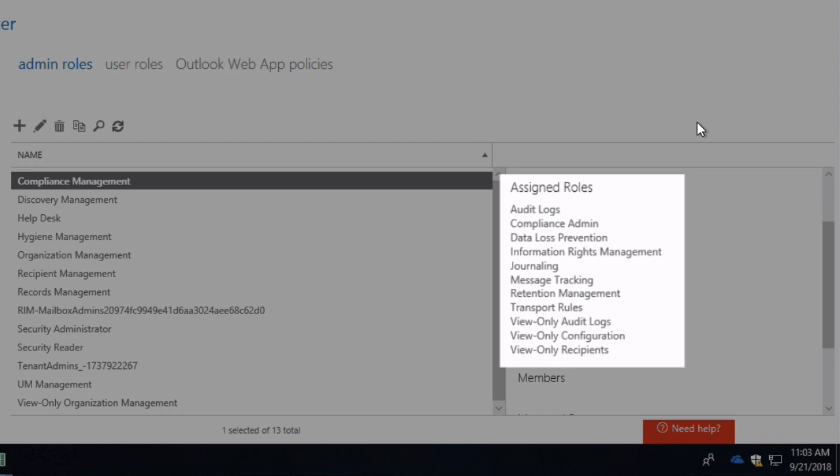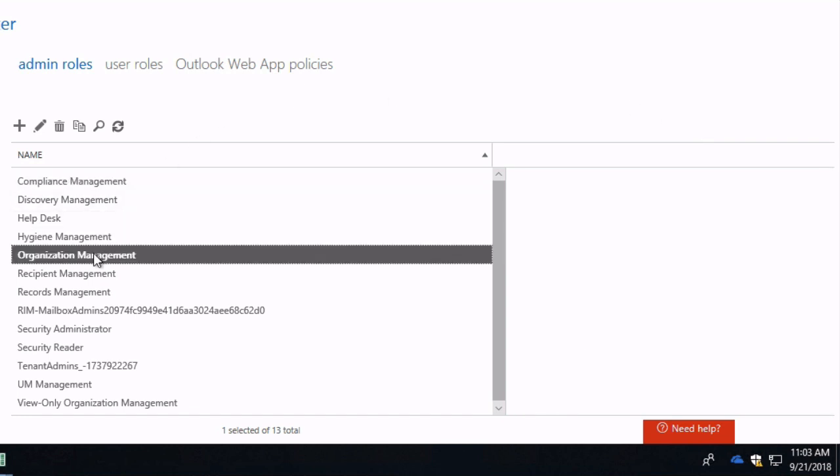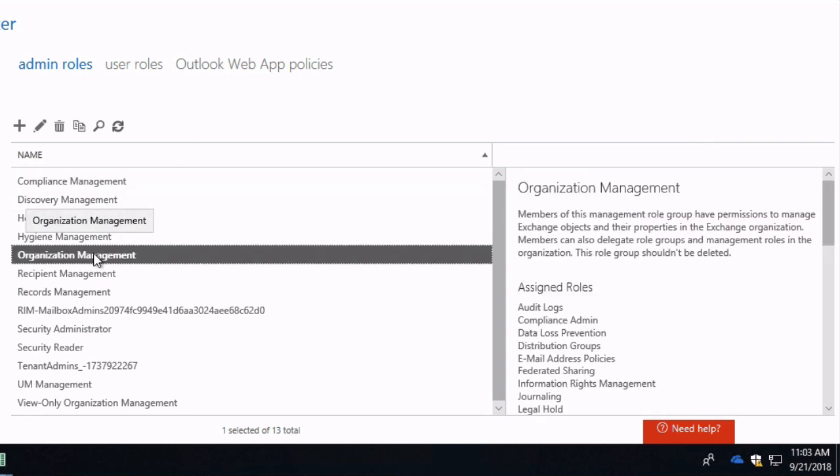So in order for someone to go to the Security Compliance Centre and view the audit log search, they would need to be either a member of the compliance management group or the organization management group, and the records management has audit logs as well.